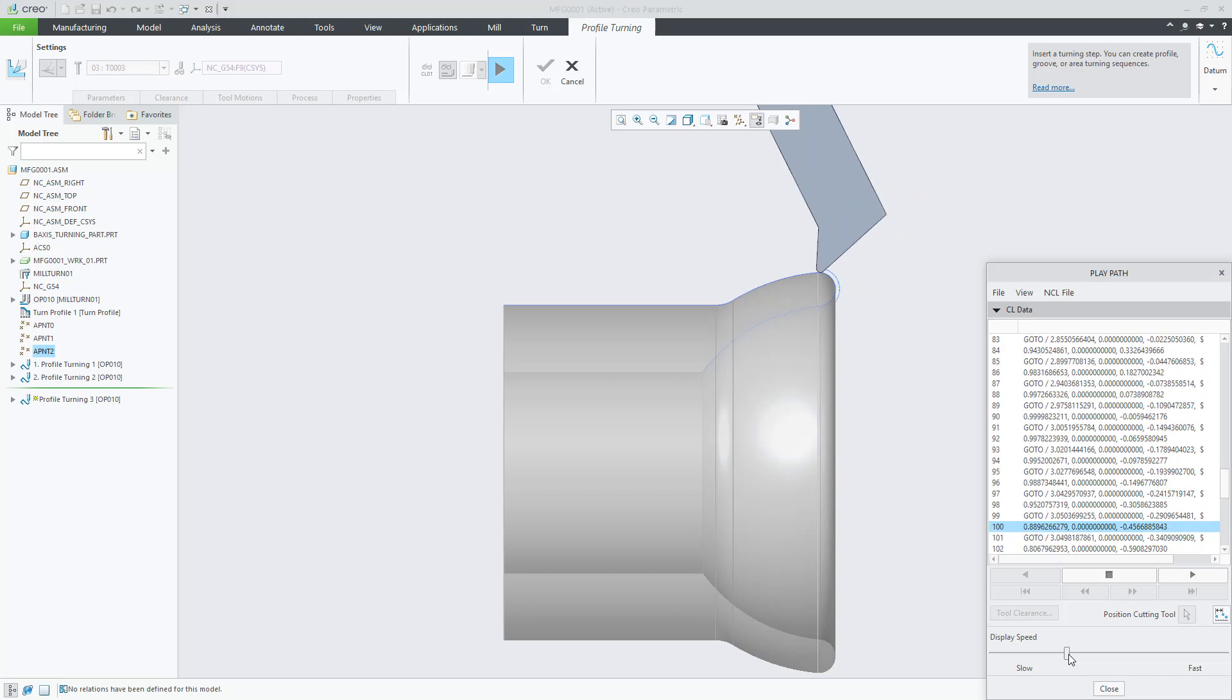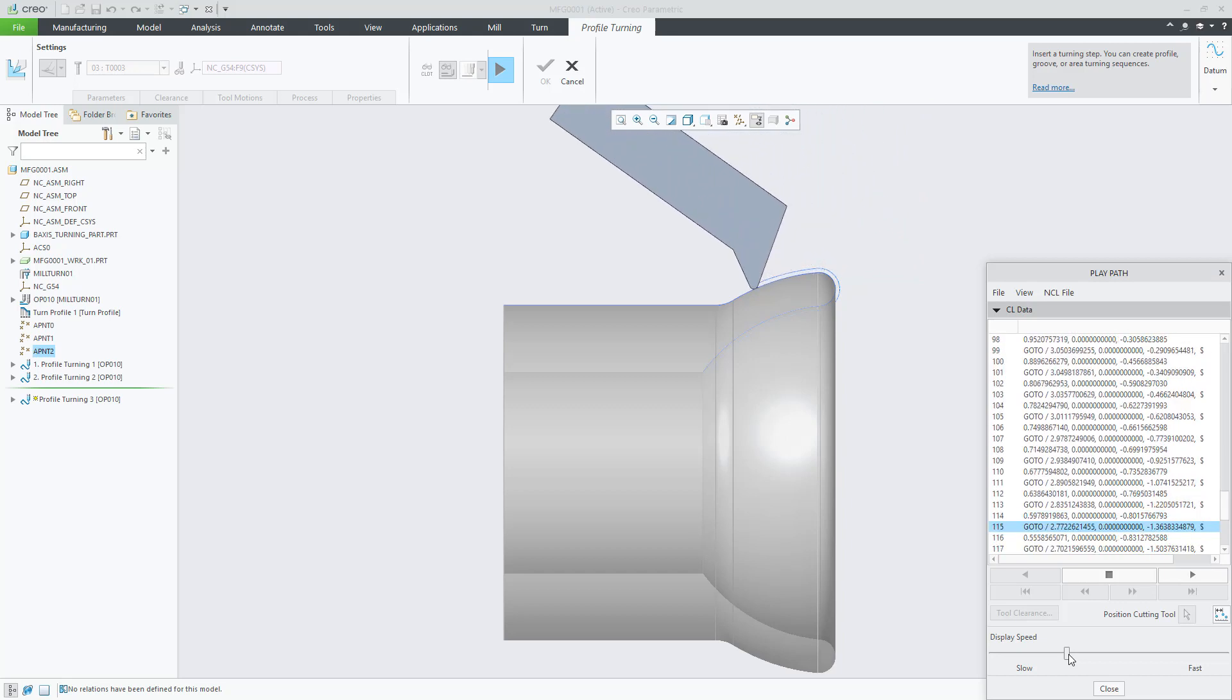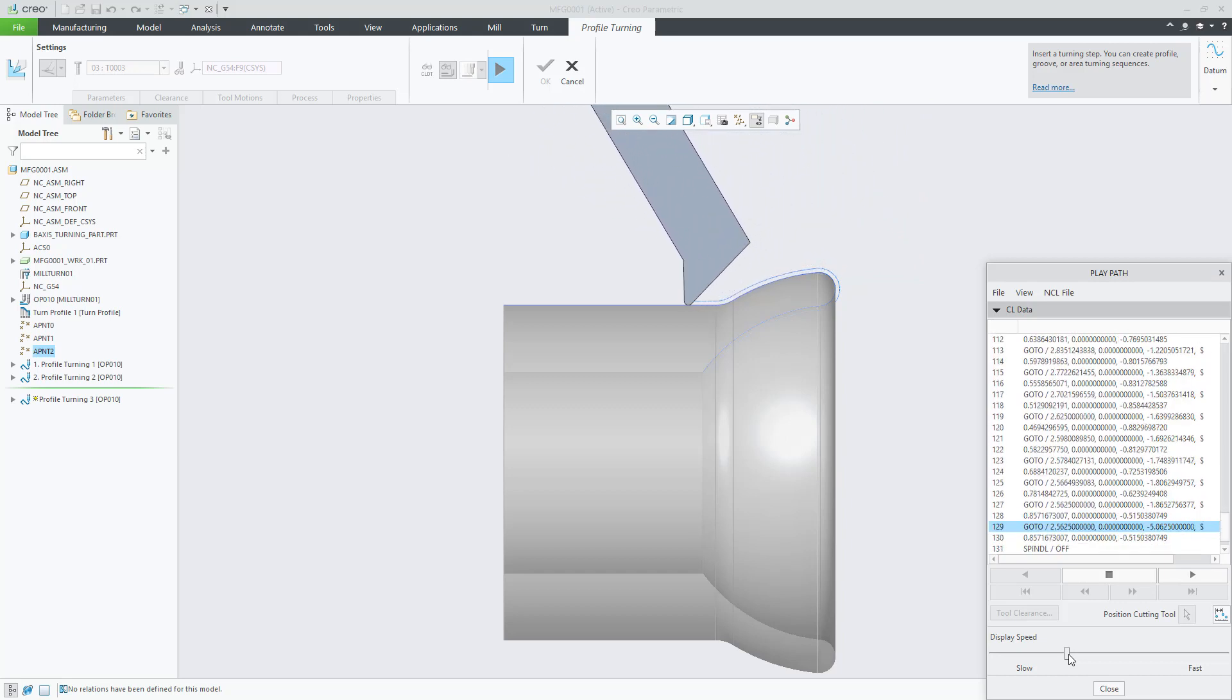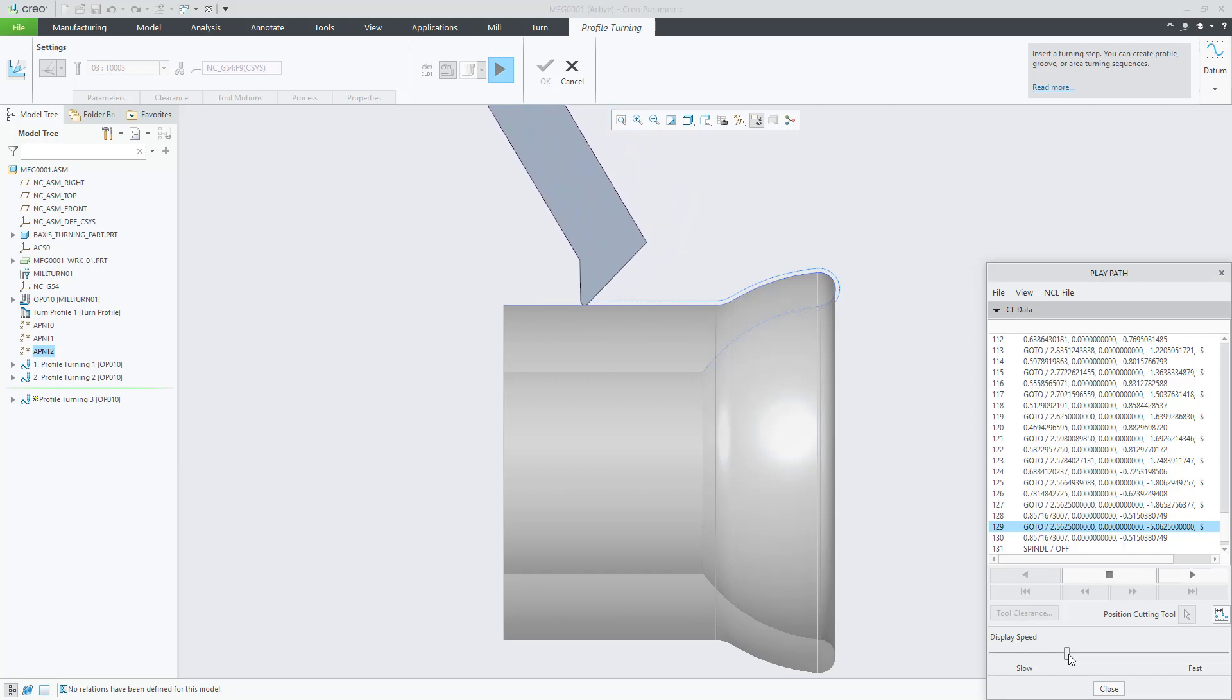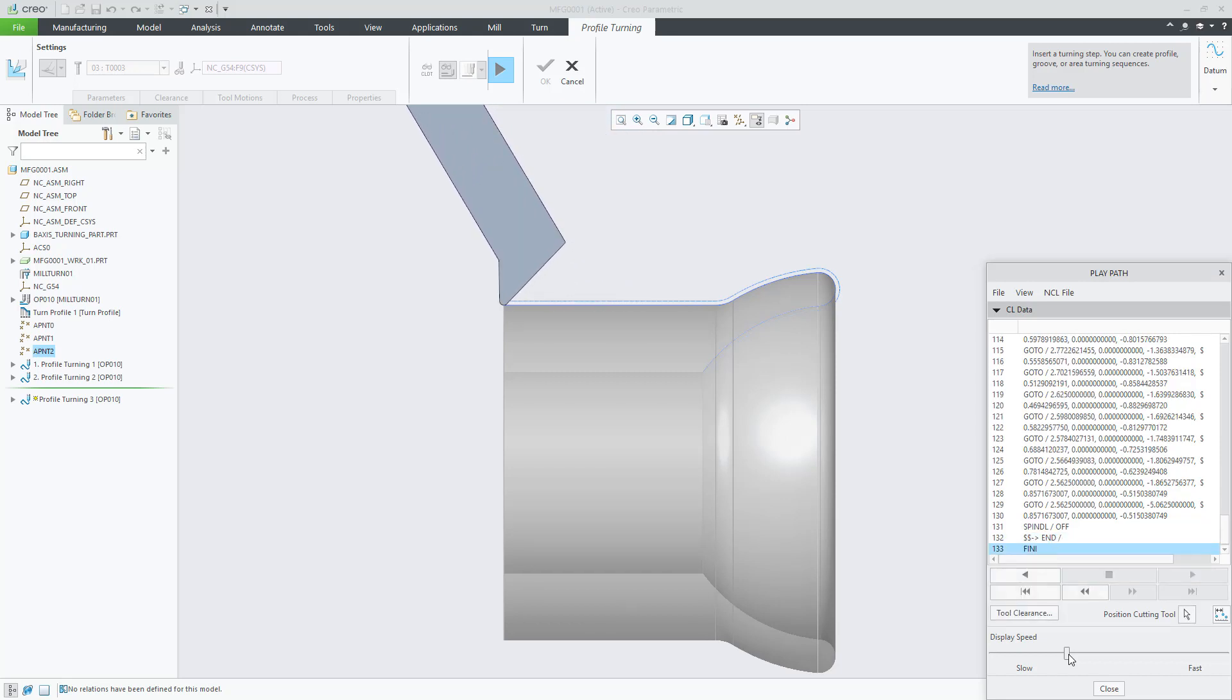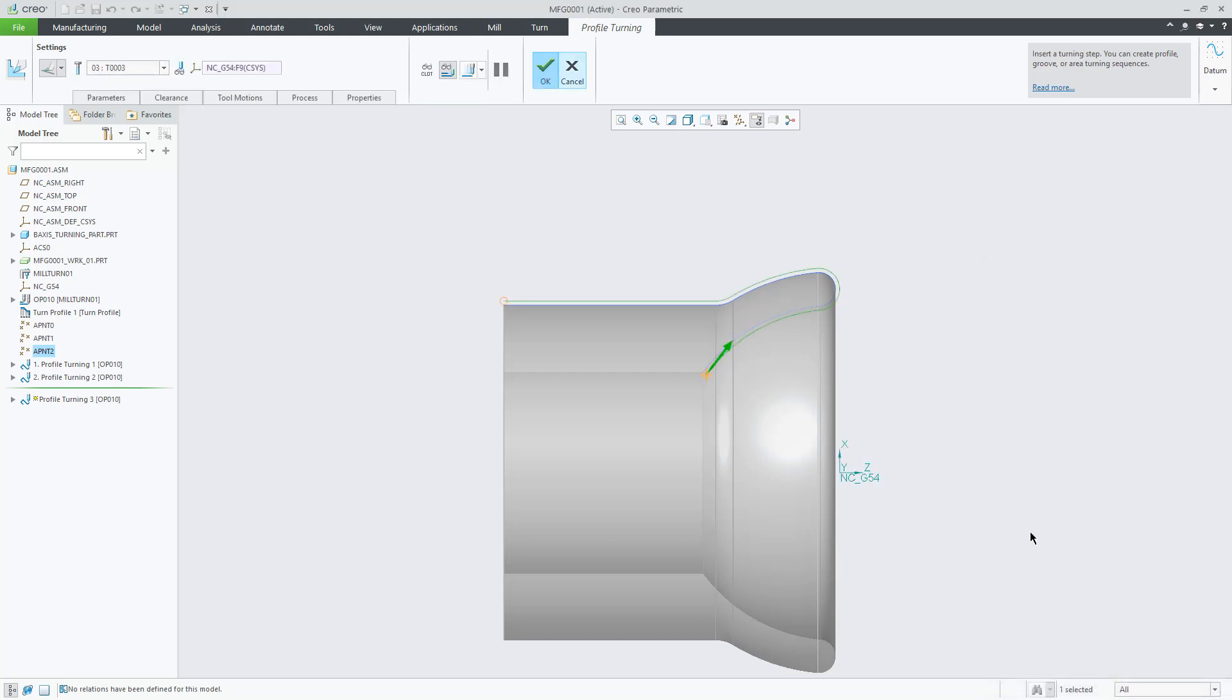Now we can play the path and see the results on the screen. This dynamic B-axis tilting is only available for 4-axis profile turning. Now available in Creo 6. Thank you.